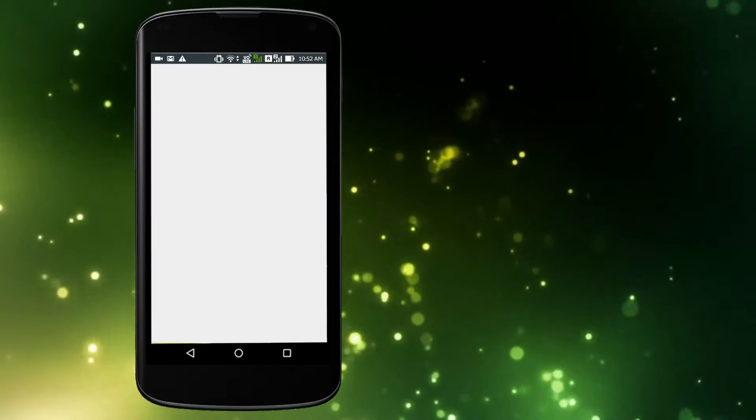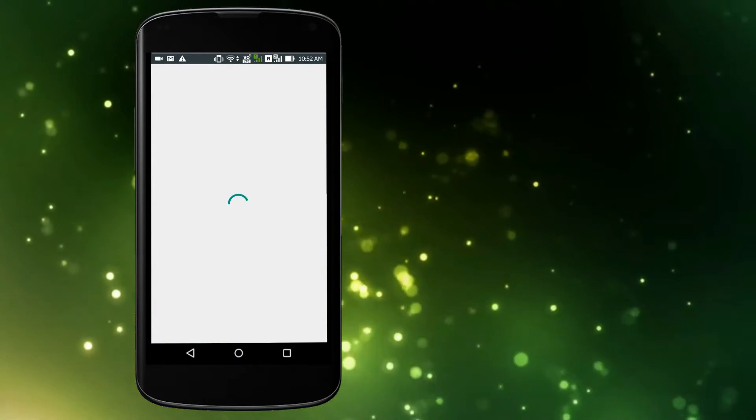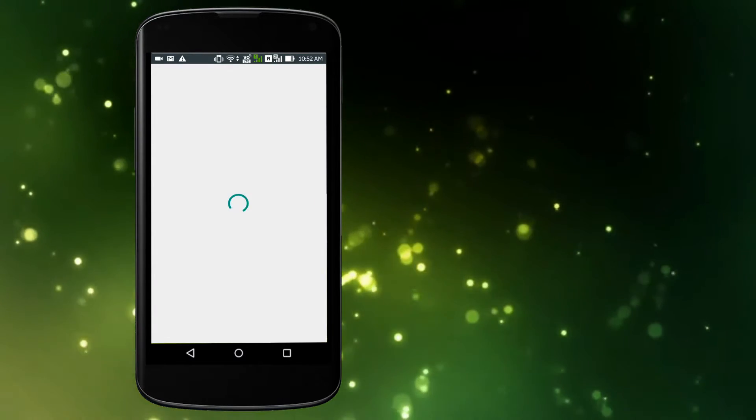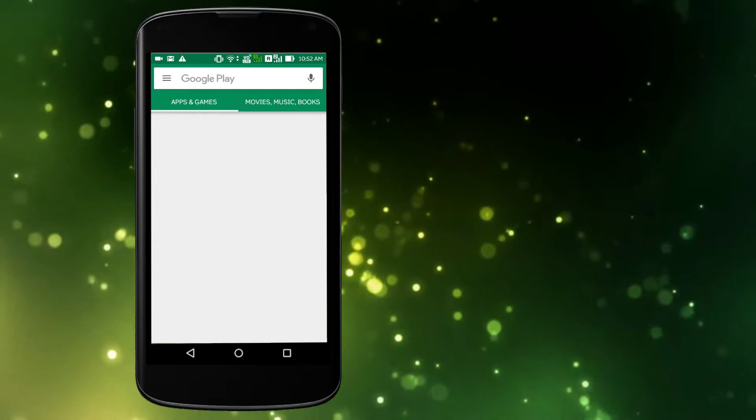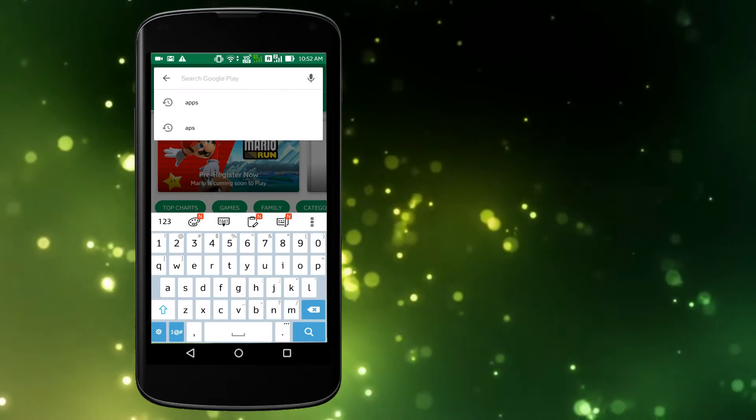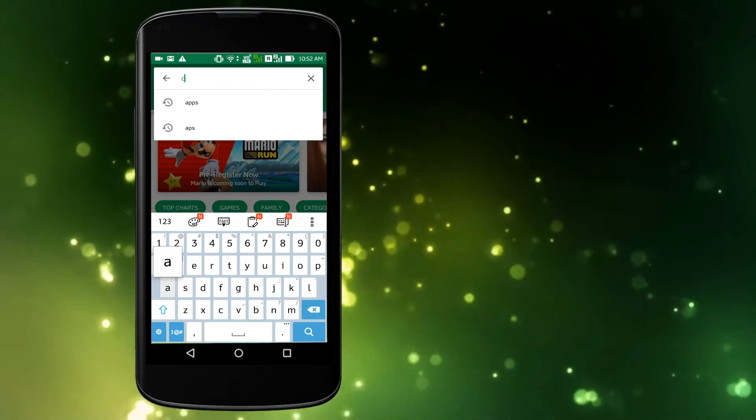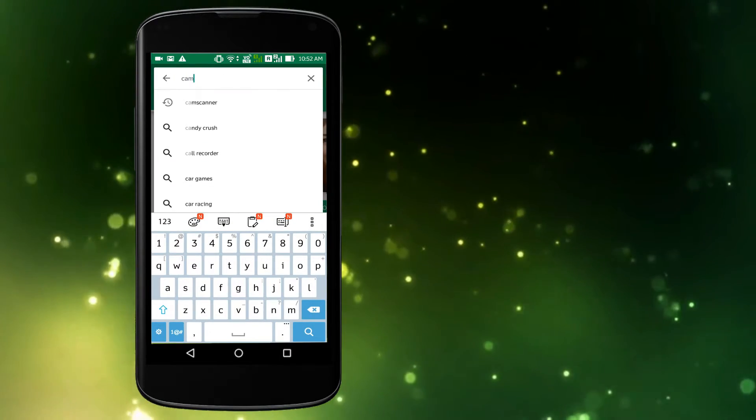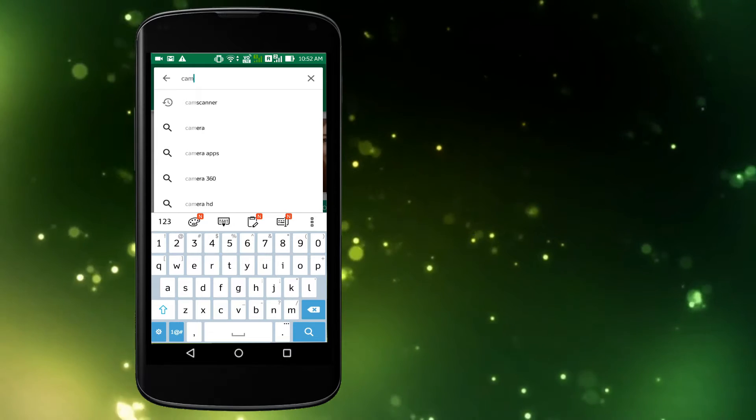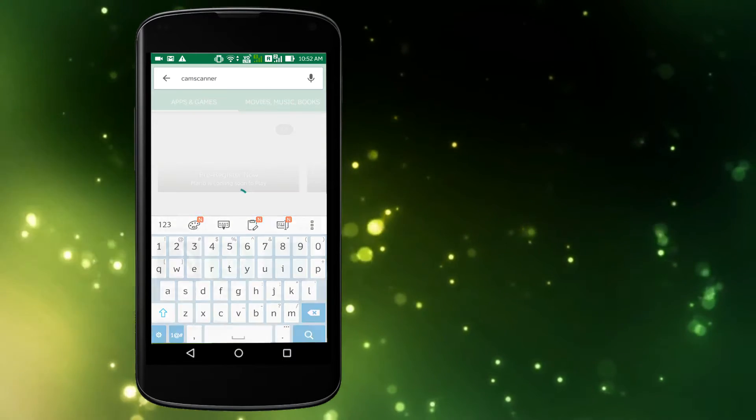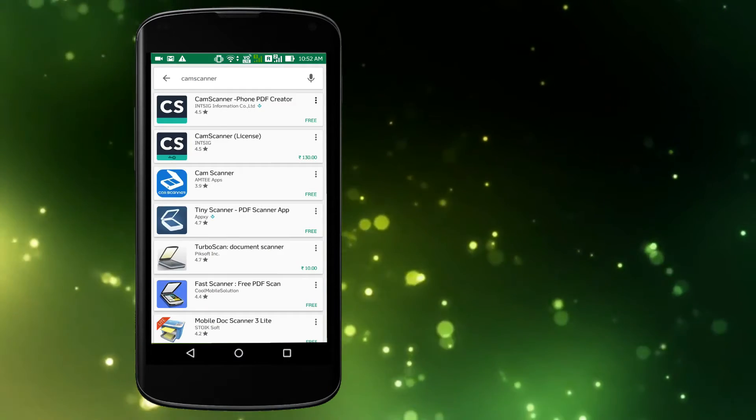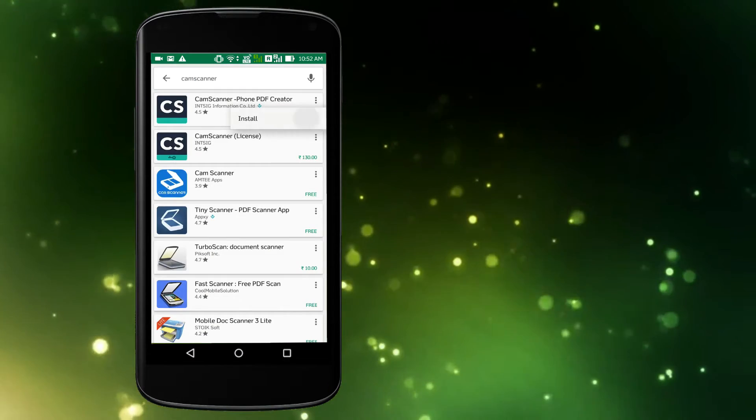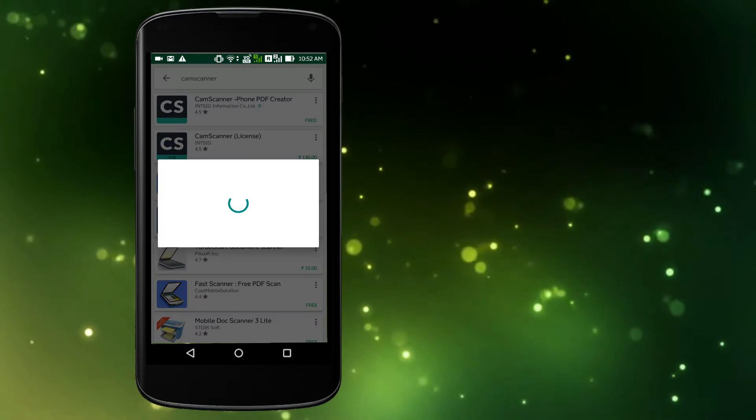The installation of CamScanner is simple. Just follow these easy instructions to have this tool on your tablet. Open the Android Market, search for CamScanner, tap the download button, and then click OK. Let the installation complete.